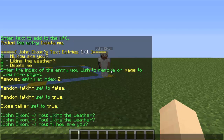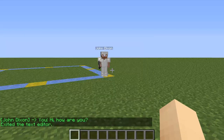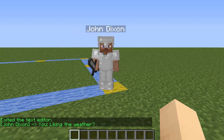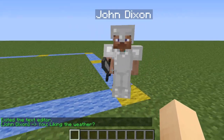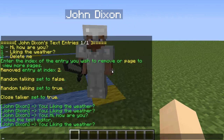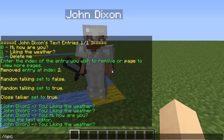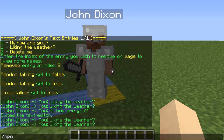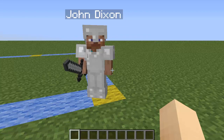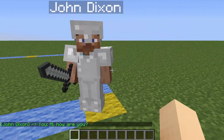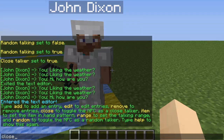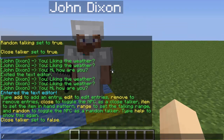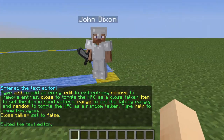We're going to exit out of the NPC text editor now. I'm getting tired of him talking, so I'll go inside the text editor and set 'close' to false, then exit out. Now he's stopped talking.